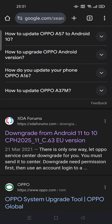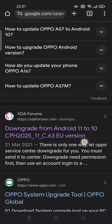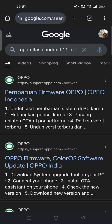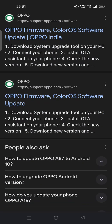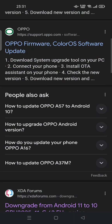Hi guys, welcome back to my channel. Today I'm going to show you how you can uninstall a system update and how you can downgrade Android 11 to 10.